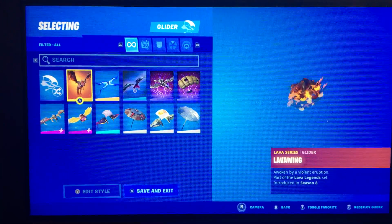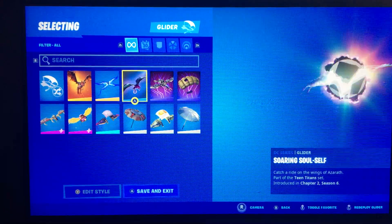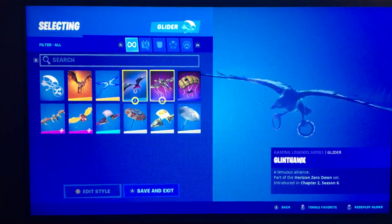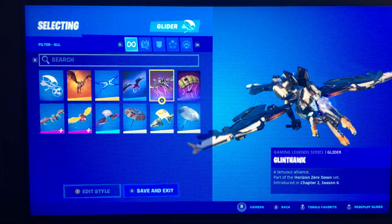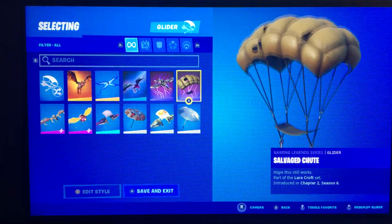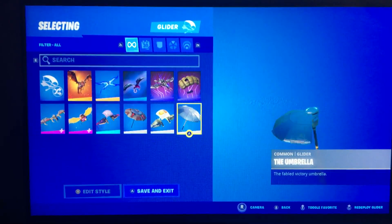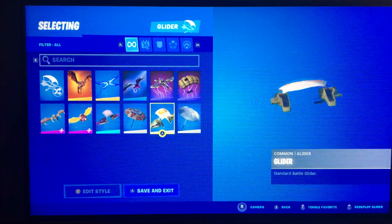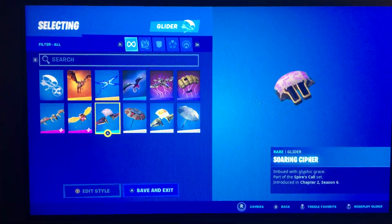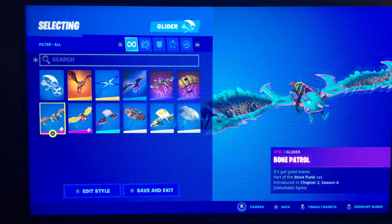On to gliders — I don't have many gliders. I have Lava Wing, Spire Fire, Goliath Hawk maybe, salvage something, the Umbrella Glider, Foundational Umbrella.